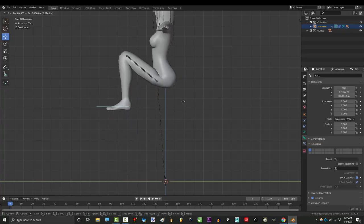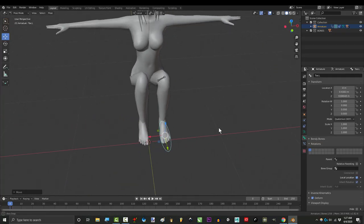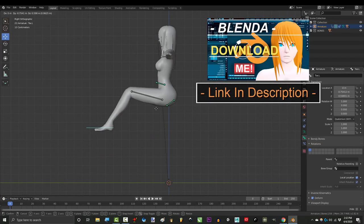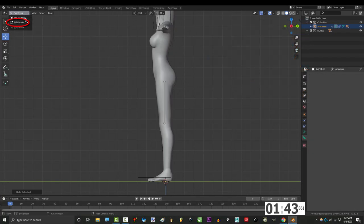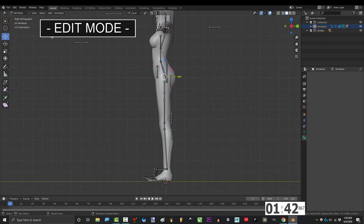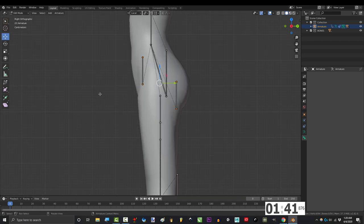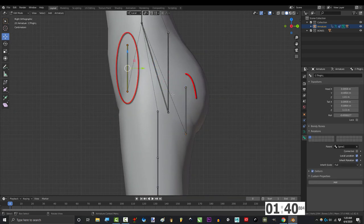So the pelvis area is giving you nightmares, not a problem. Now you can fix this pretty easily by going into edit mode and adding two bones here and here.